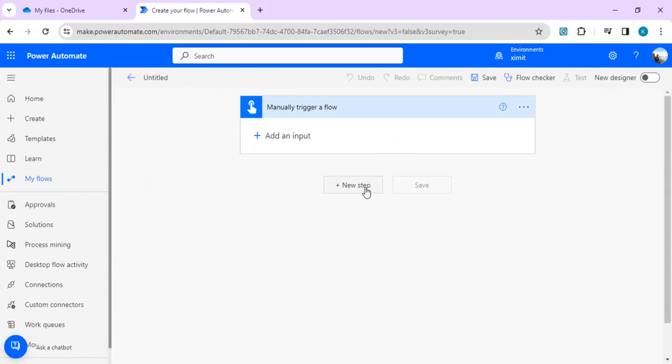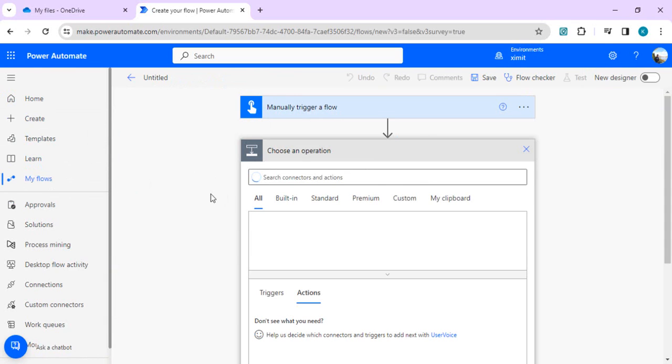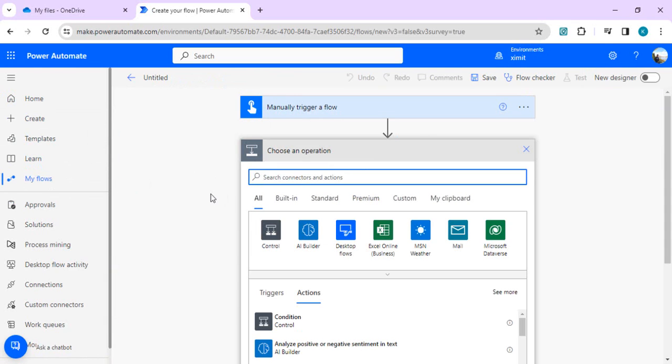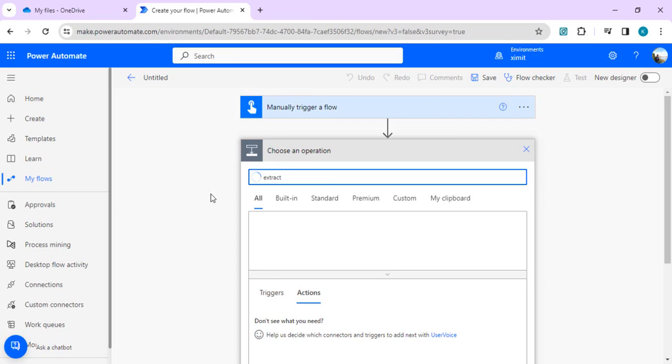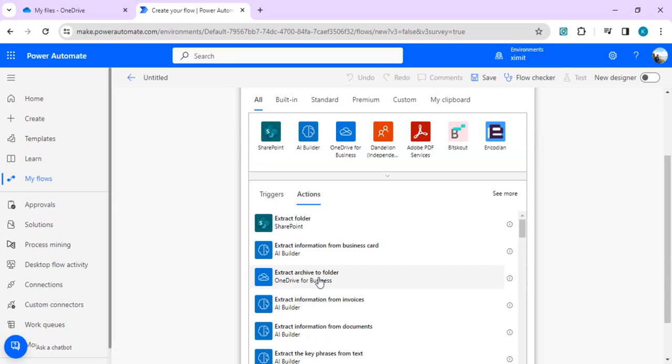As a first step, as I said, DOCX file itself is a ZIP file, so we need to extract the content out of this DOCX file. For that we're going to use extract action: extract archive to folder.